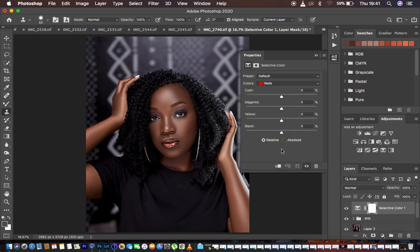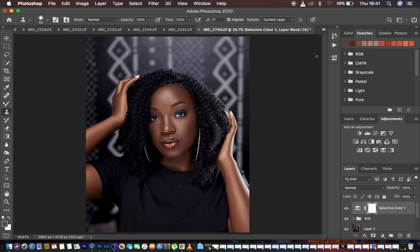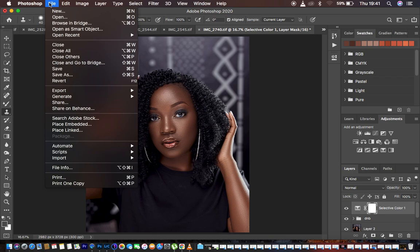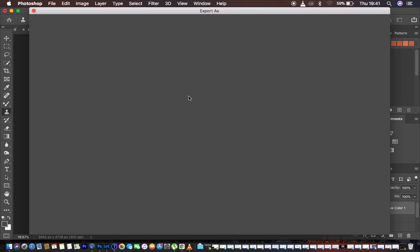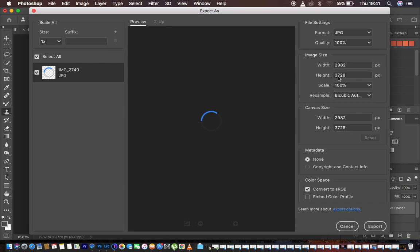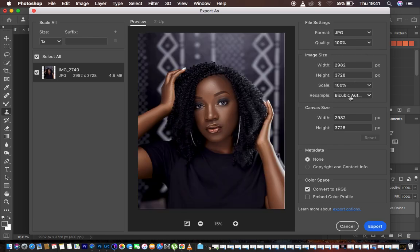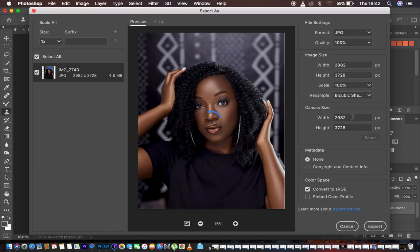The last and final thing is going to Selective Color and playing around with the blacks. I add a little bit of blues into the blacks, which really transforms the image even more. Then I export the image by going to File, Export, Export As. In the export window, I choose JPEG as my format, leave the image size as-is, select Bicubic Sharper under Resample for a sharp image, and check Convert to sRGB and Embed Color Profile under color space options. Then I simply hit Export.